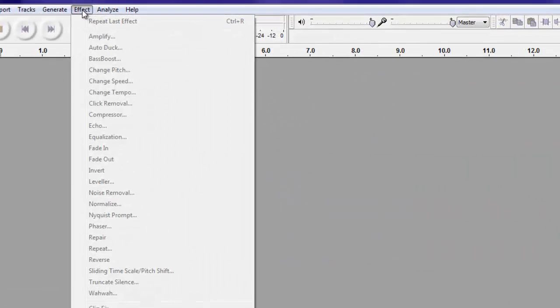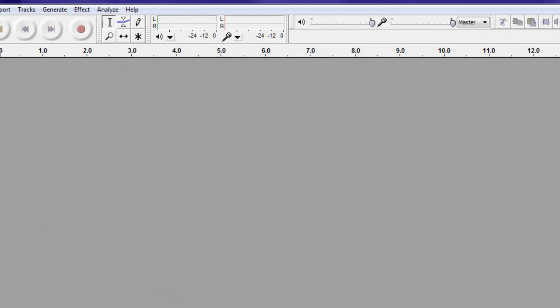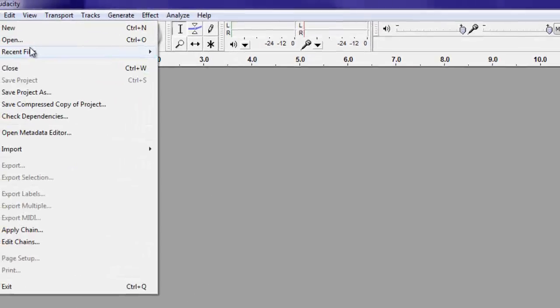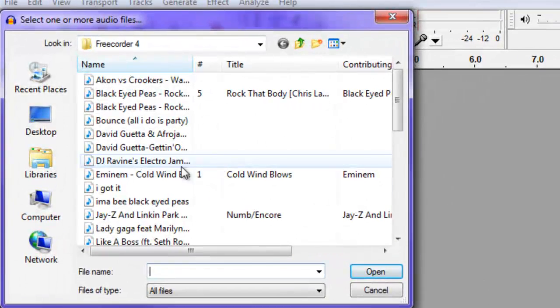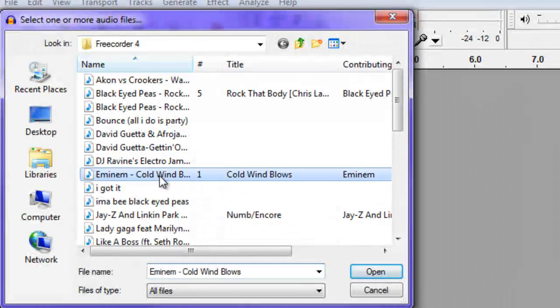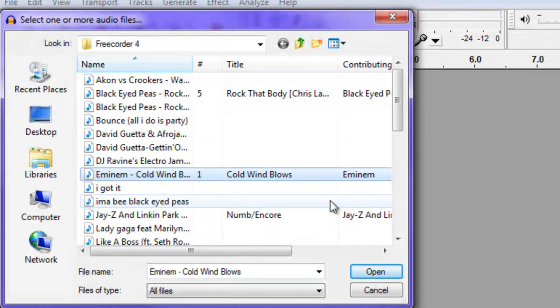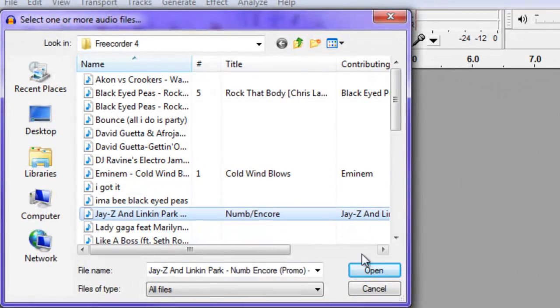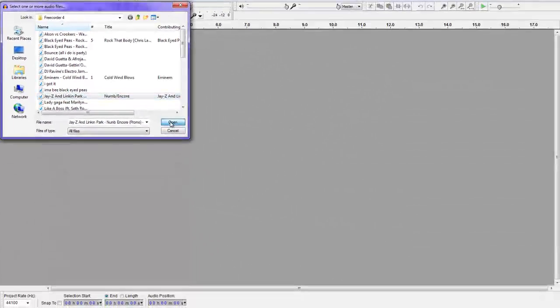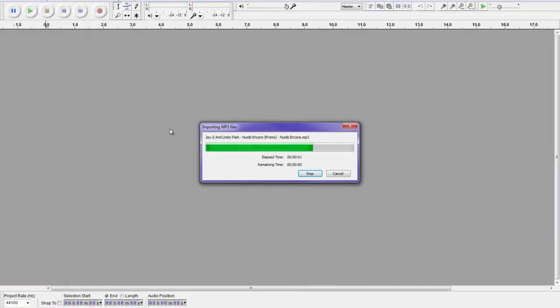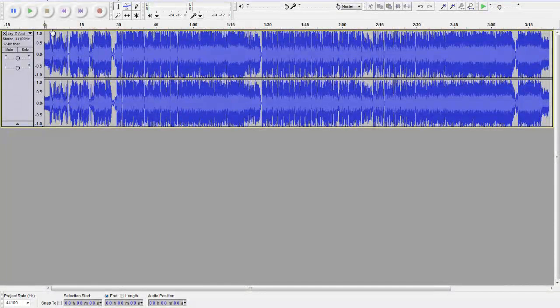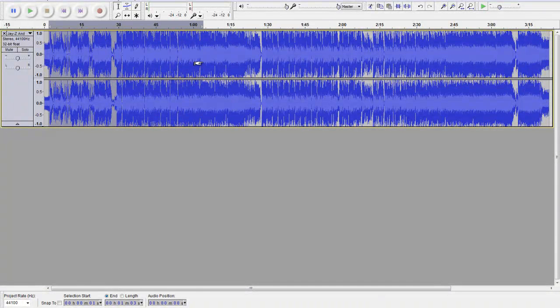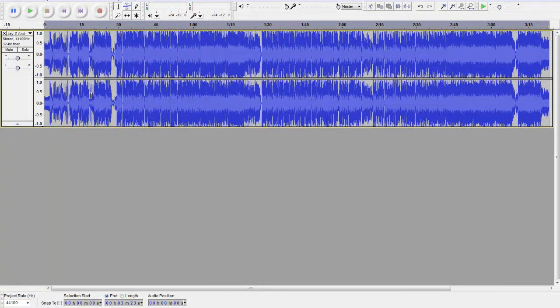It has all sorts of effects and stuff you can add to songs and everything. But the example I'll do today is Eminem Cold Wind Blows Remix. No, I'll do Linkin Park, actually. There you go. So there's all the sound waves. You can select whatever you want, but I'll just select it all.